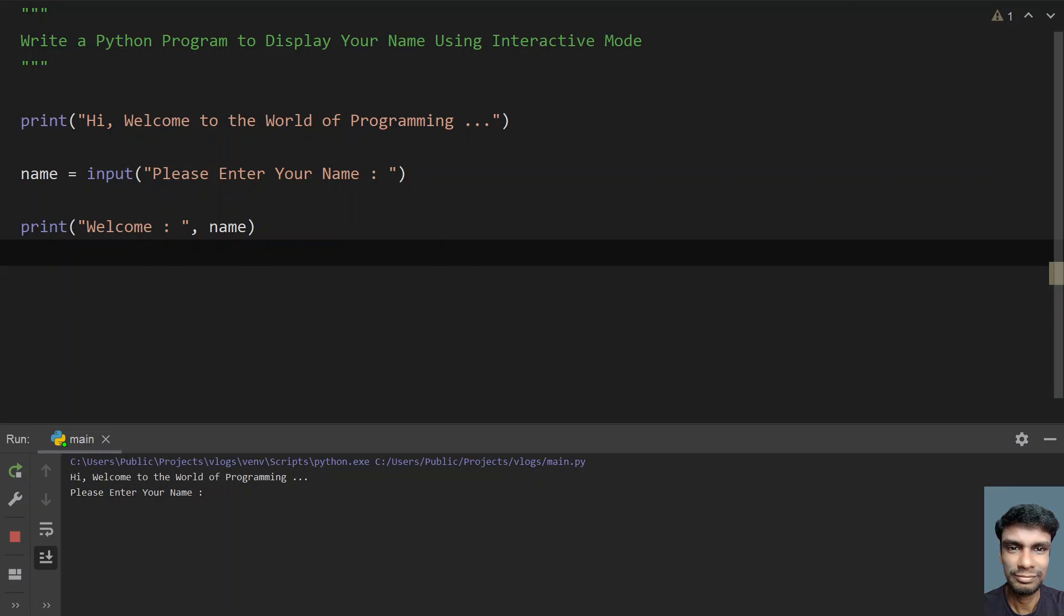You can see hi, welcome to the world of programming. Enter your name, let's say Albert.